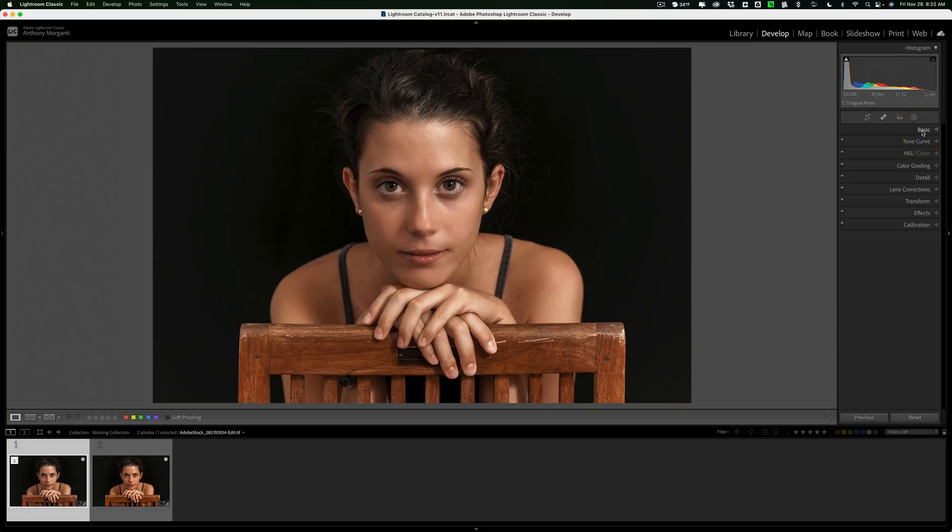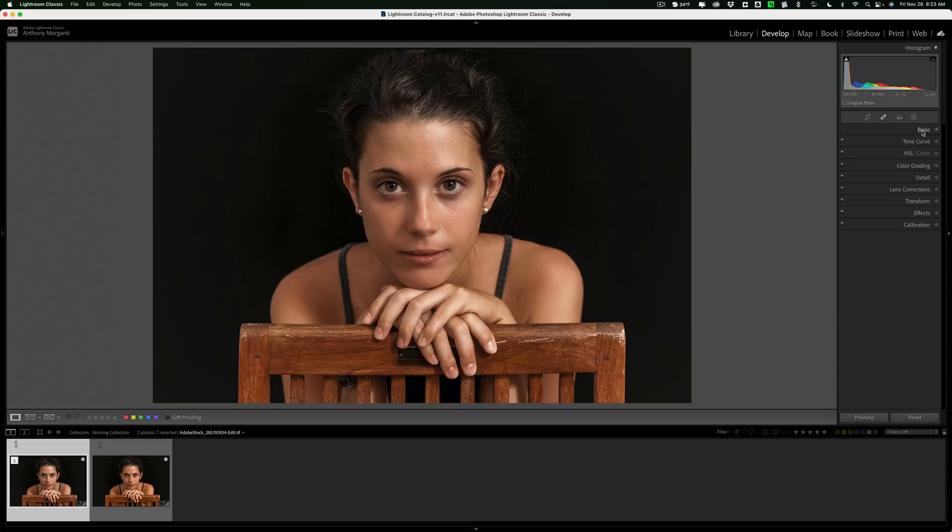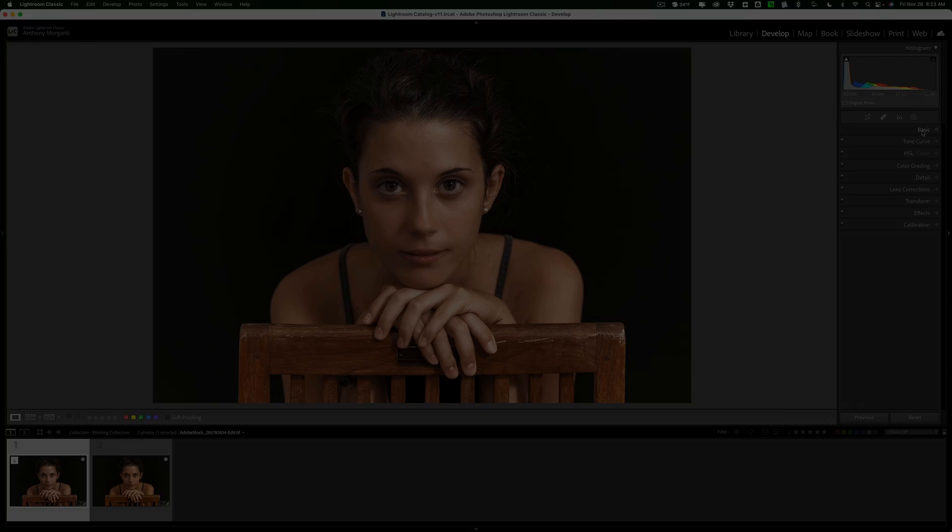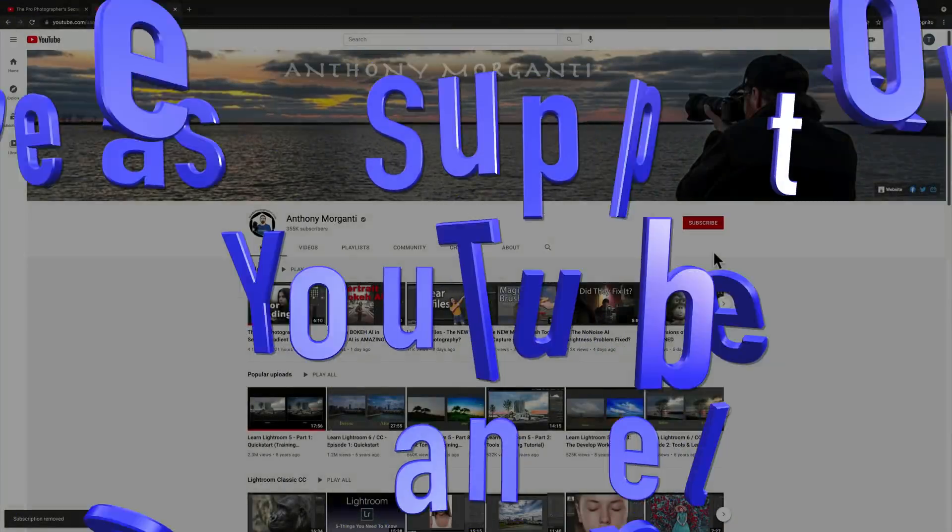So that's how easy it is to smooth a person's skin in Photoshop. Hopefully, this will help you better edit an image that you normally would have had to just use Lightroom for. I mean, you can smooth skin in Lightroom. It's just a little more difficult, and it actually doesn't do as good a job as Photoshop. Thank you, everyone who watches my videos. I really do appreciate it. Talk to you guys soon.